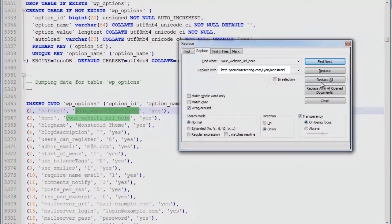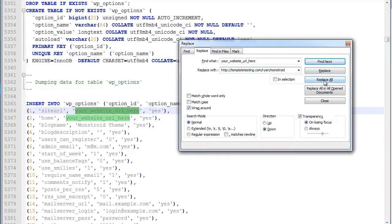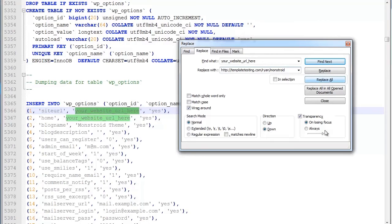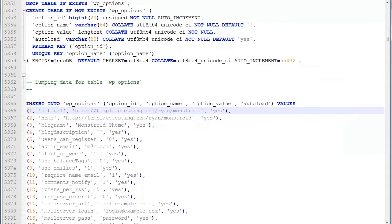Go to Replace tab. Find what: your_website_url_here. Replace with your actual website link. Click Replace All and save changes.